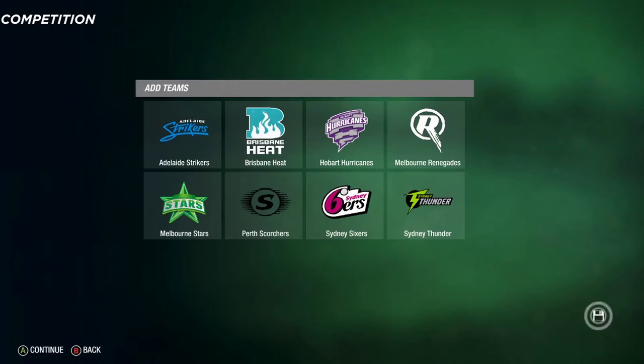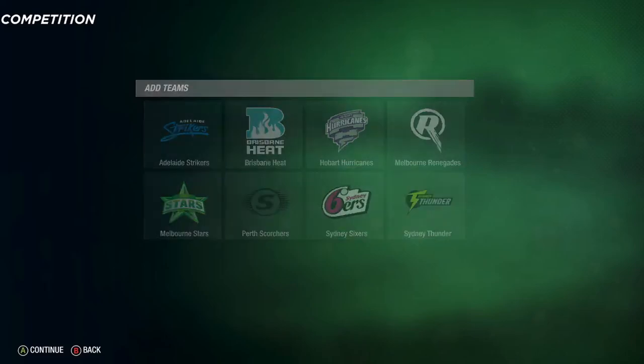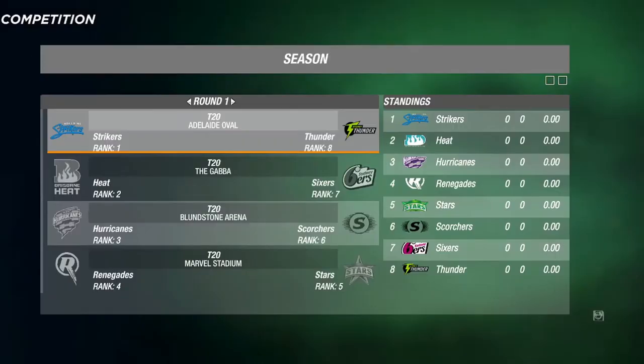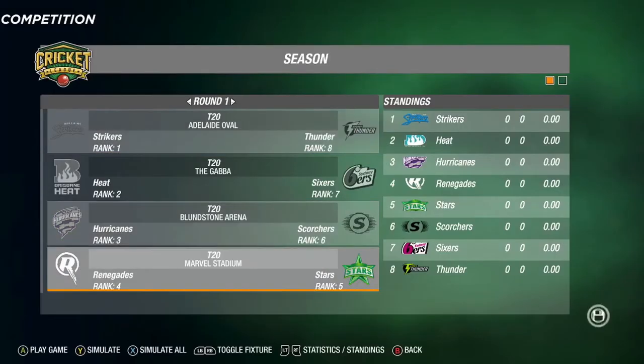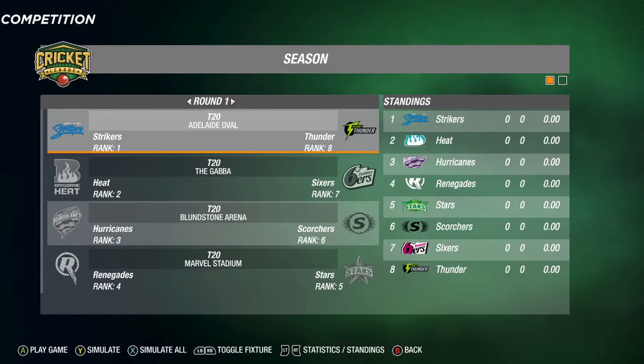I accidentally added the Sydney teams before Perth but that's alright. Go continue so it creates the league. There you go — that's how you create the Big Bash League inside of Cricket 19.